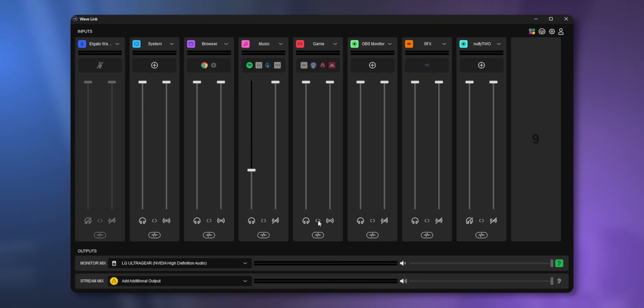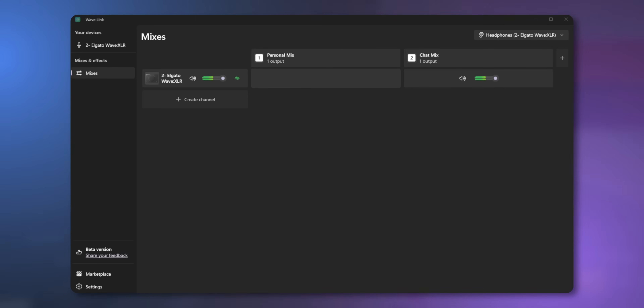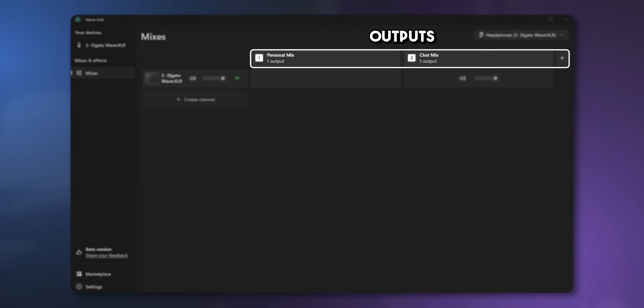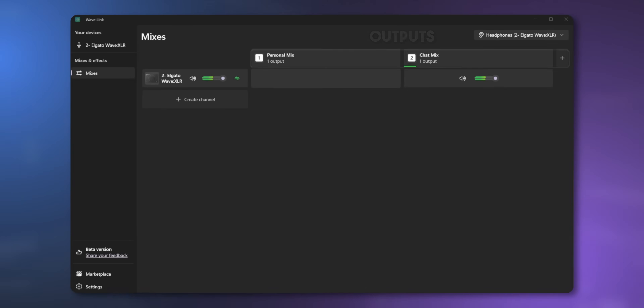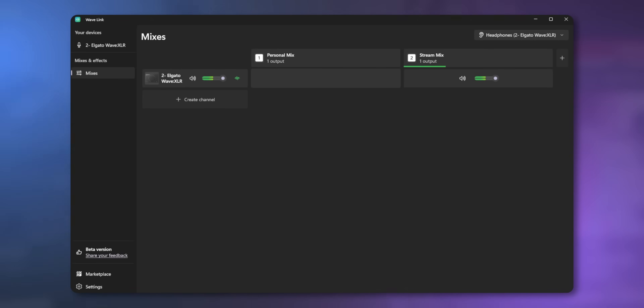This is called a routing table, and this is where you'll be routing all your different audio sources. It's pretty different from the old version of Wavelink, so if you're upset that you spent time learning the old version, try getting over it. Over here on the left is where you'll see all your different audio inputs — a hardware input like a microphone, an audio interface, your headset, or programs like Spotify, Chrome, or your games. Along the top is where all your outputs are. By default, you'll have two outputs: your Personal Mix, which is what you hear in your headphones or speakers, and Chat Mix, which is what your viewers hear. These names are completely arbitrary, so you can rename them to whatever you want. I actually renamed my Chat Mix to Stream Mix because that's the vernacular I'm used to in other software.